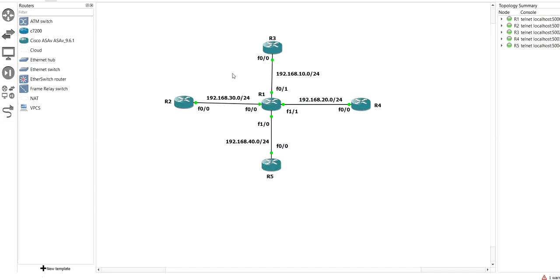One of my subscribers requested a video on how wildcard masks work in EIGRP, so that's why I made this video. Thank you for watching. If you liked this video, please hit the like button, and if you haven't subscribed to this channel, please subscribe. Bye bye, that's all for today.